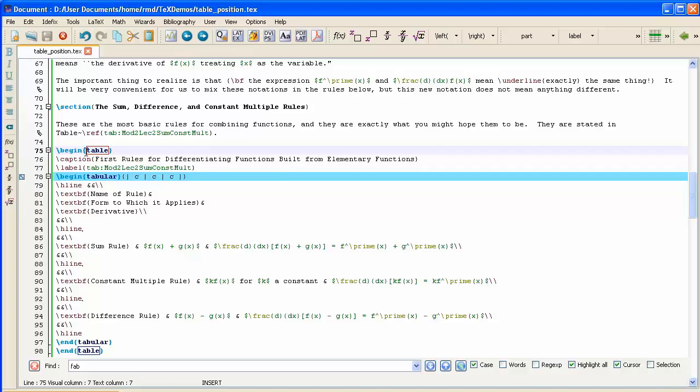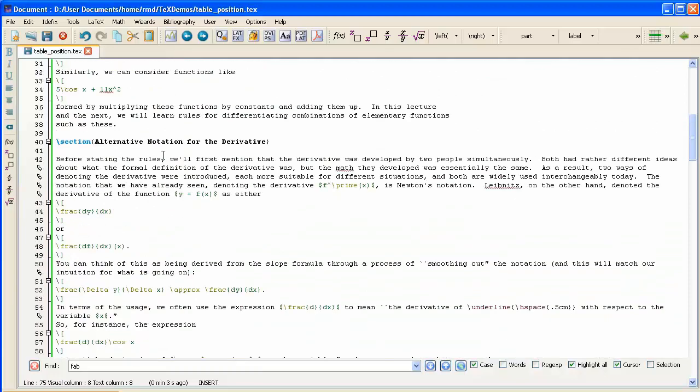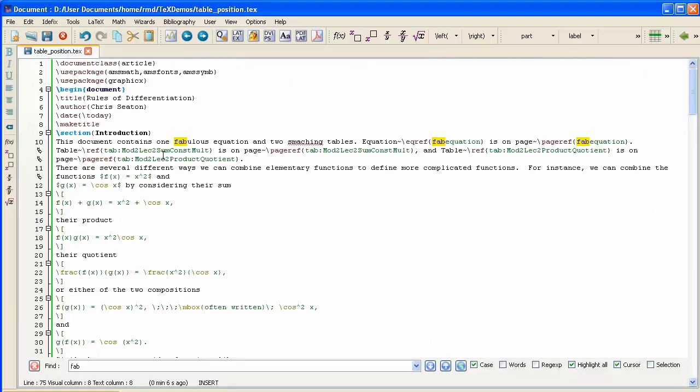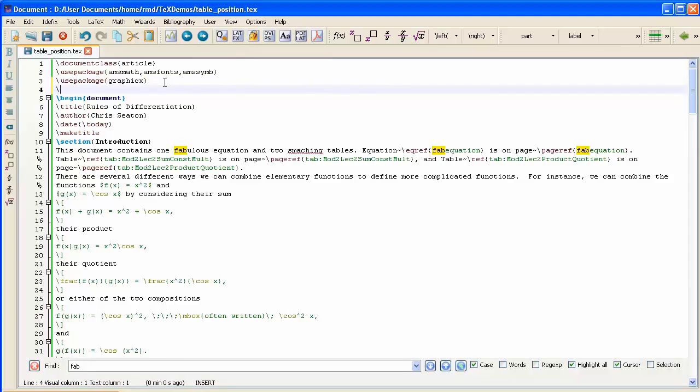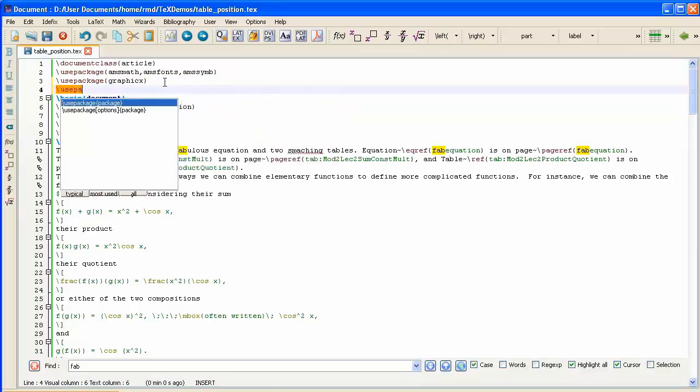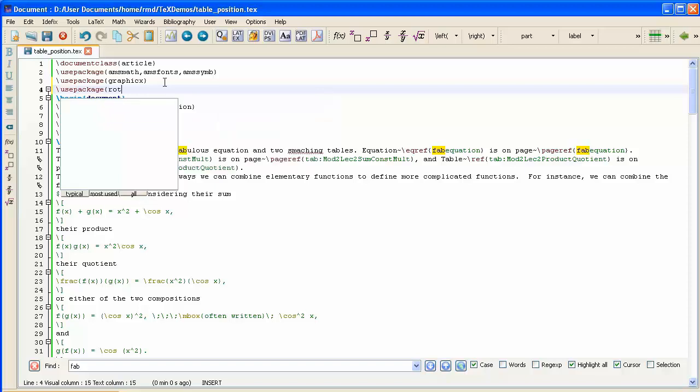The package is called Rotating. But first, let me type in the Sideways Table. Something strange happened with my typing, there we go. And then go up to the top of the document and add in the Package Rotating.